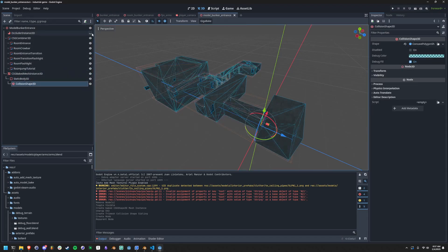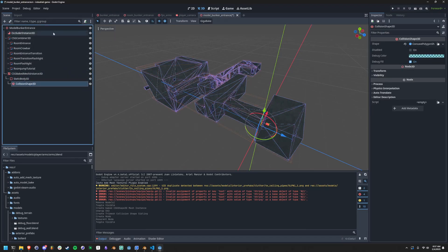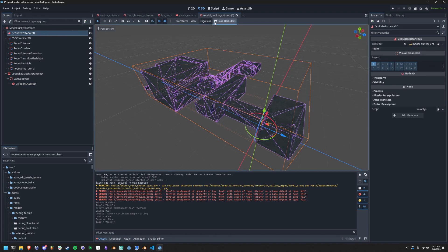Then our next step is we need to bake the occluders. So we open the occluder instance, we bake the occluders, and then everything is done there.